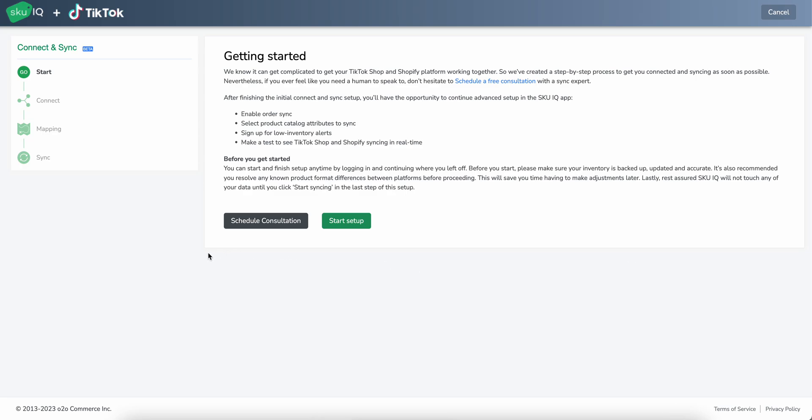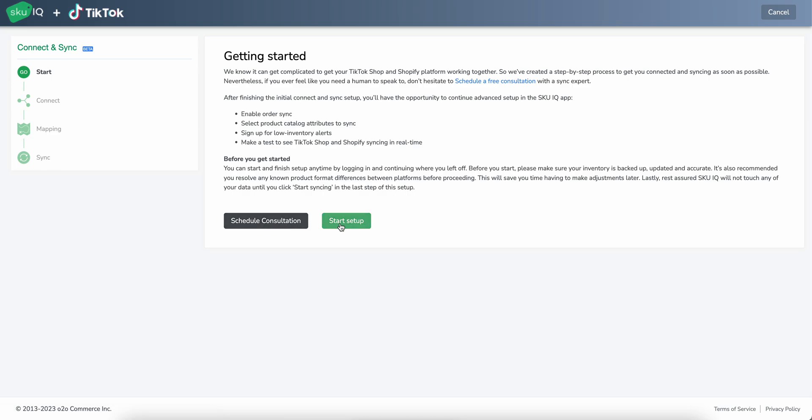When you get started here, you have two options. One is schedule consultation. This will start a message with support to set up a meeting in case you have questions or if you want help with setup, anything of that nature. But if you're ready to get started on your own, we'll just go ahead and we'll hit this start setup button.